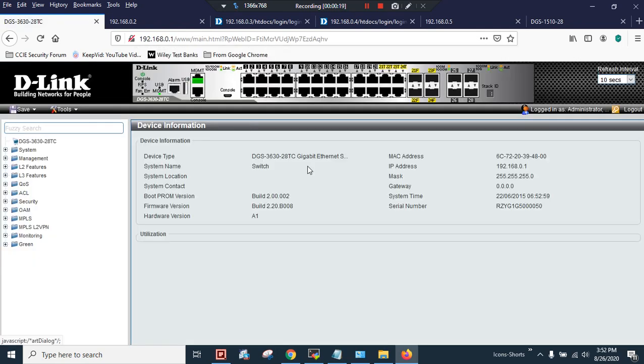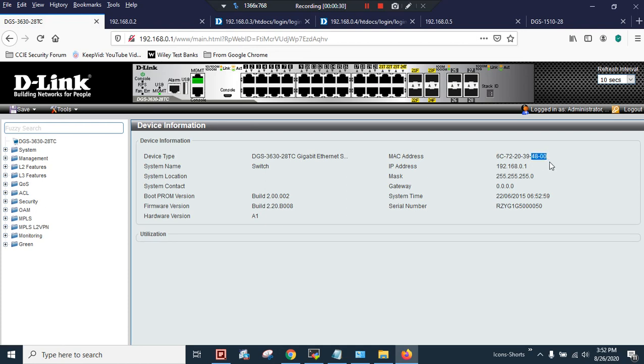I have two D-Link switches with the model DGS-3630-28T3. As you can see, the MAC address is 4800. I am going to make this 4800 MAC address device as the master of the stack.